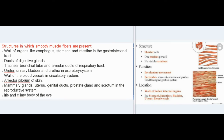Structures in which smooth muscle fibers are present: wall of organs like esophagus, stomach and intestine in the gastrointestinal tract; ducts of digestive glands; trachea, bronchial tube and alveolar ducts of respiratory tract; ureter, urinary bladder and urethra in excretory system; wall of the blood vessels in circulatory system; erector pili of skin; mammary glands.